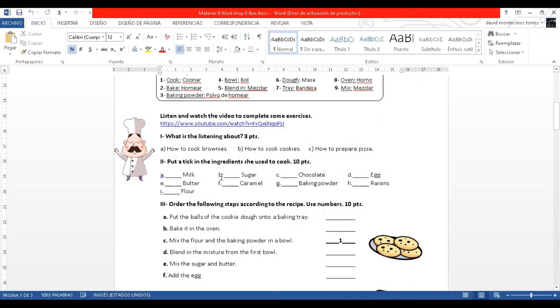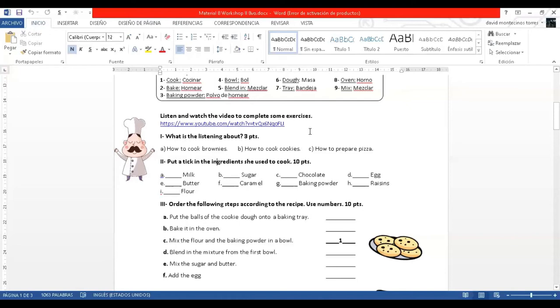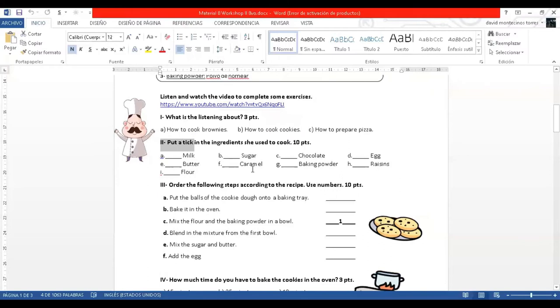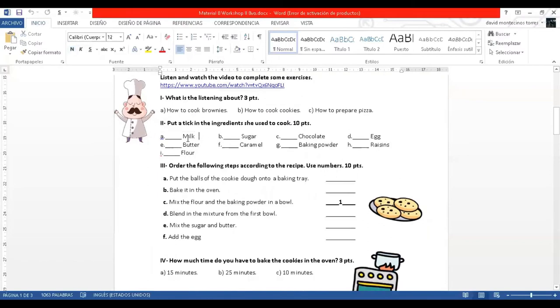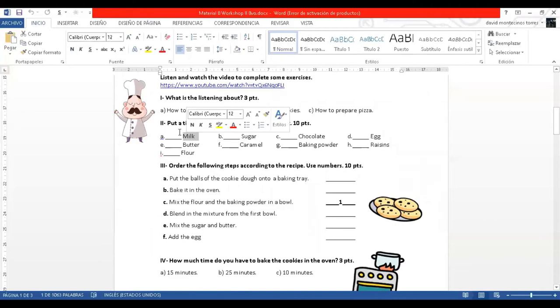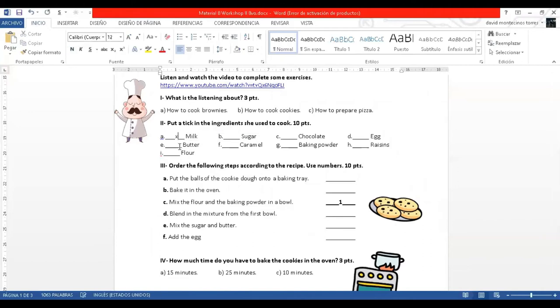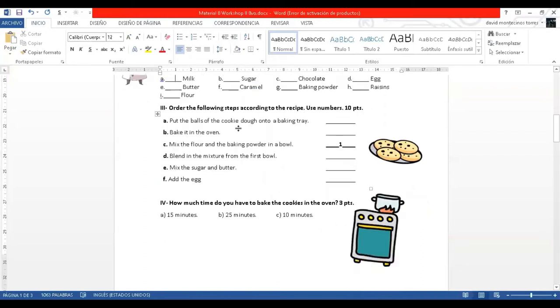The video is about a recipe. Remember we're in the unit about countries, cultures and traditions. And one of the most typical ways to demonstrate our traditions and customs is through food. So, for that, we're going to listen and watch this video. For number two, put a tick in the ingredients she used to cook. If the person in the video uses milk, you have to tick milk. If she uses butter in her recipe, mark butter. With a tick or an X, like I'm doing here.